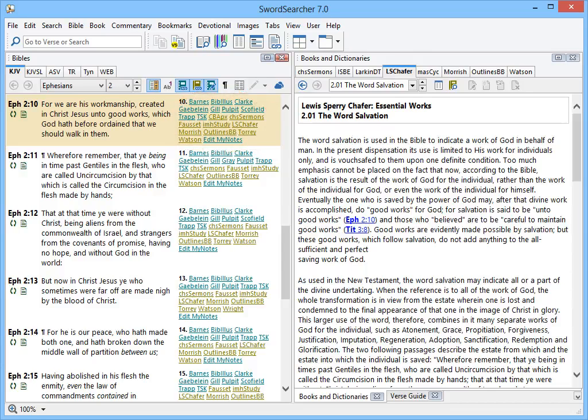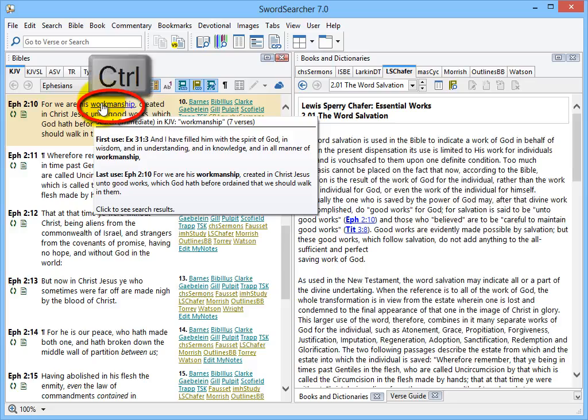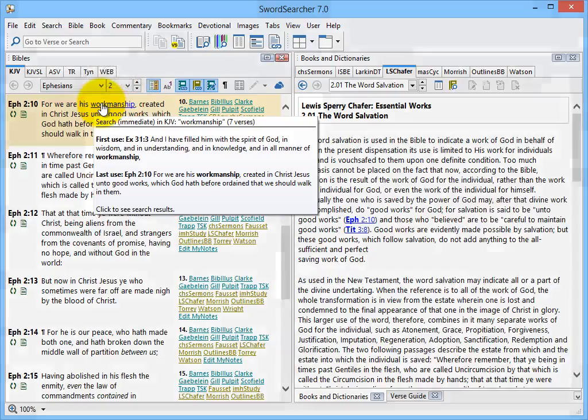Well, with SwordSearcher, almost every word you see can be instantly made into a link. I'm going to point at words with my mouse. See what happens when I point at a word and hold down the control key. I'm holding down the control button on the keyboard, and as I do that, the word I point at becomes a link. This is called StudyClick, because I can now click on the word.